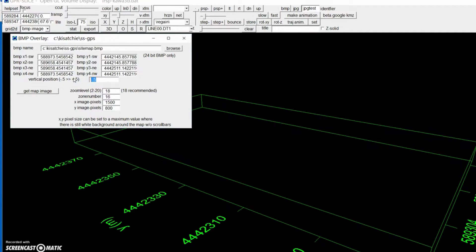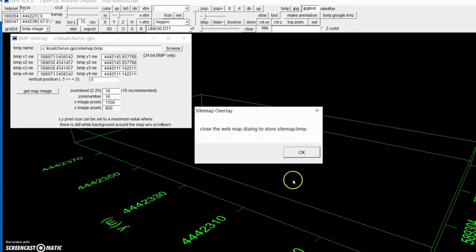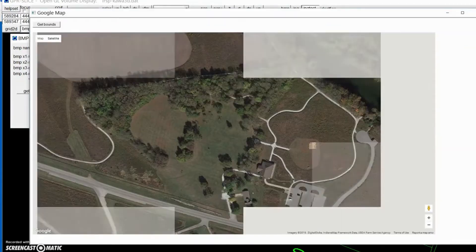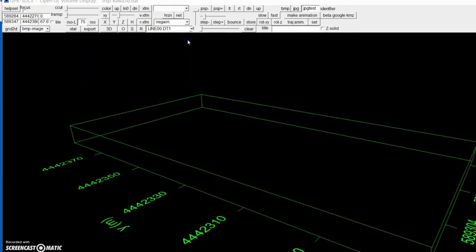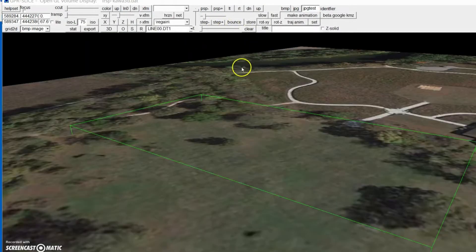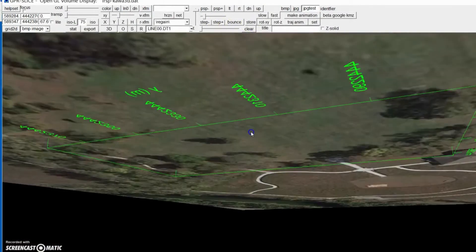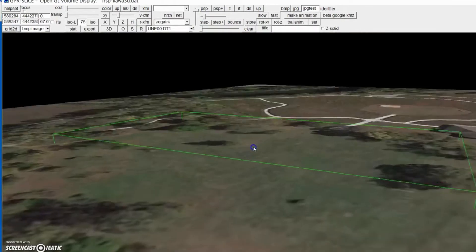Right now we have it at minus 0.5. If you set it to 0, it'll be halfway in the volume. You just get the image again, exit there, exit here, and our Google map will be halfway in our volume — right there.